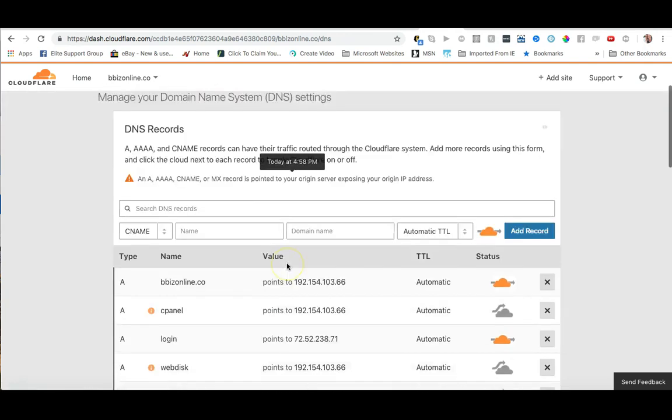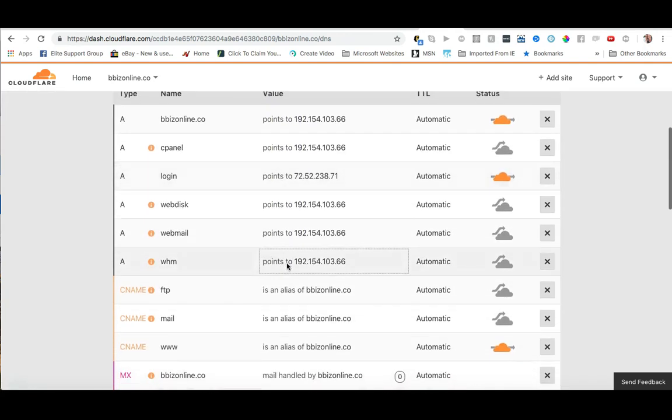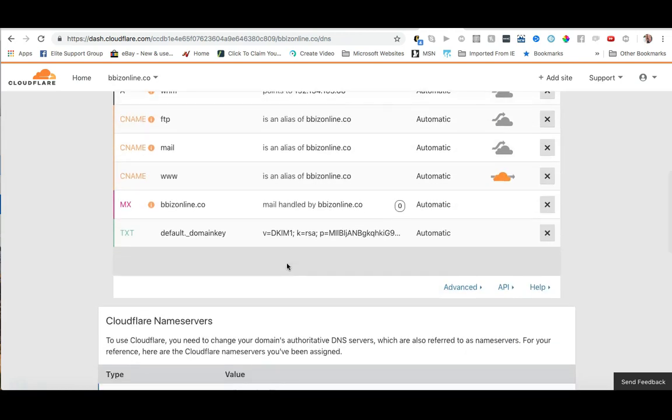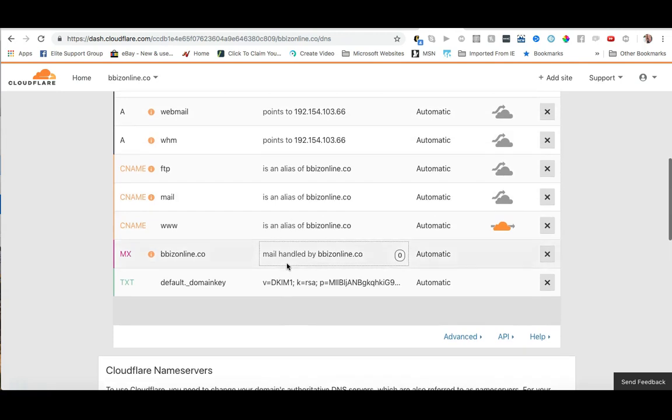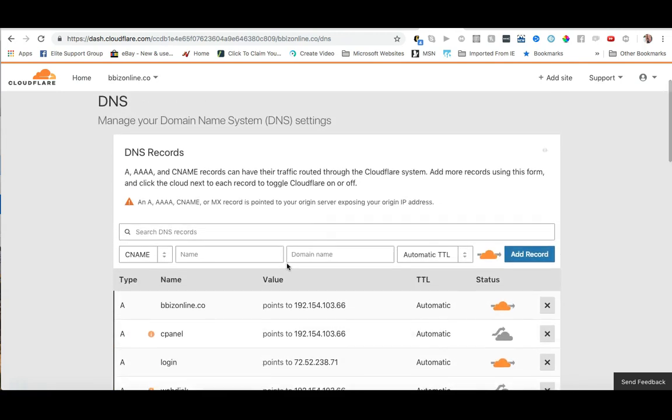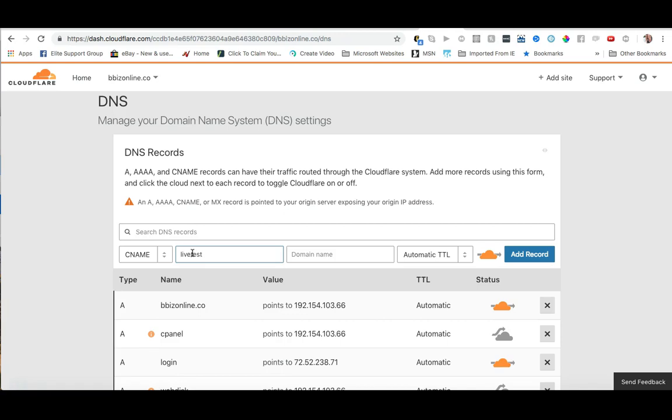your DNS records. That'll take you here and depending on how you use your domain you may have a lot of records here or you may not have that many. So what we want to do is now we need to add our CNAME record. So in this case my CNAME record is going to be live test because that's the subdomain